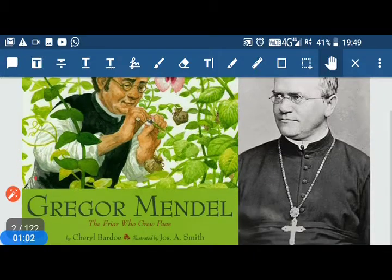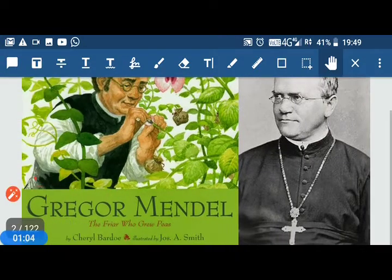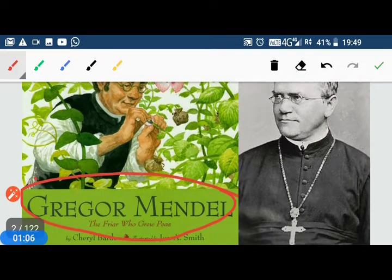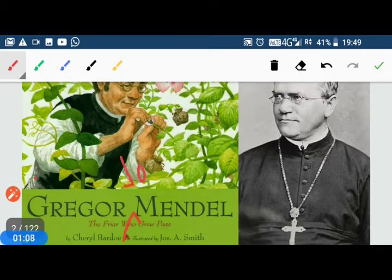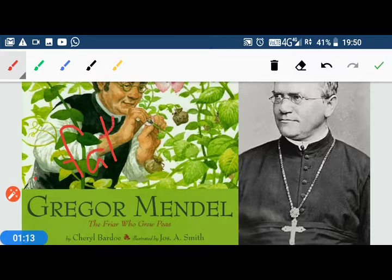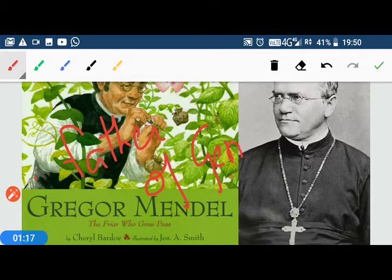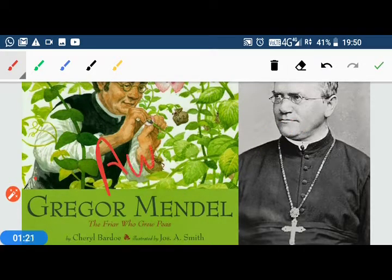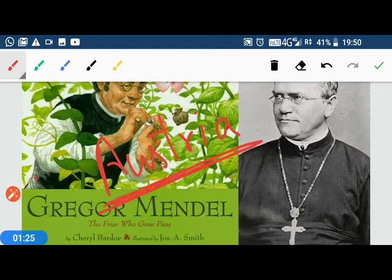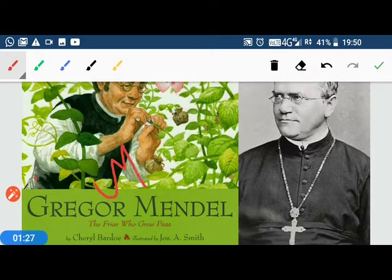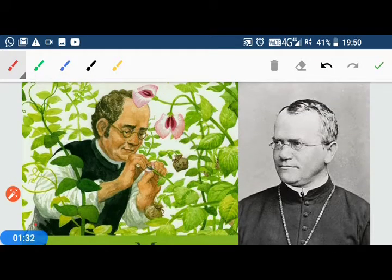The father of heredity is Gregor John Mendel. He is called the father of genetics. He was from Austria, a small country in Europe. He was a Christian monk, but he was very interested in science and mathematics.